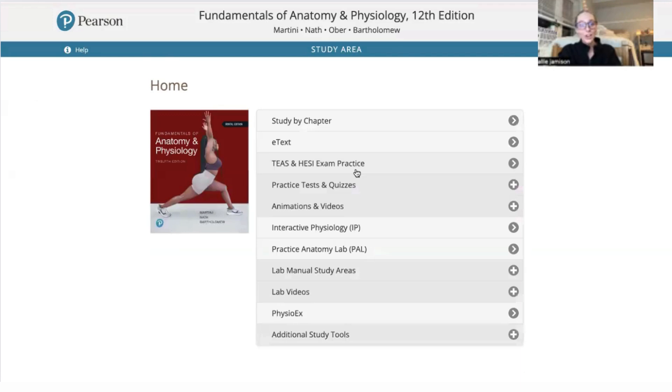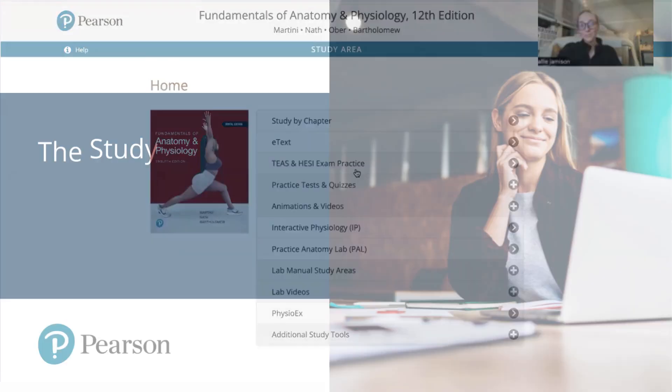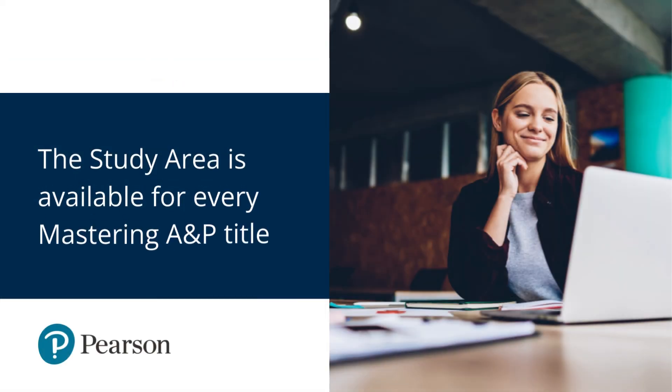Overall, this study area is super beneficial to me as a student going through anatomy and physiology as it really has everything to offer to all types of learners and allows students to apply their knowledge in many different formats.